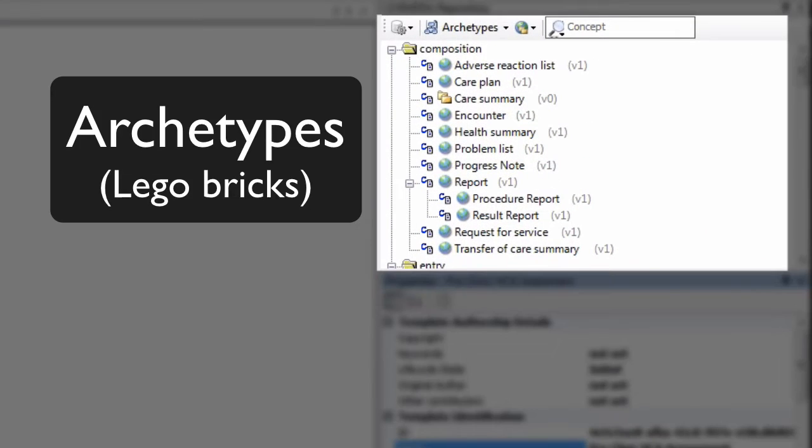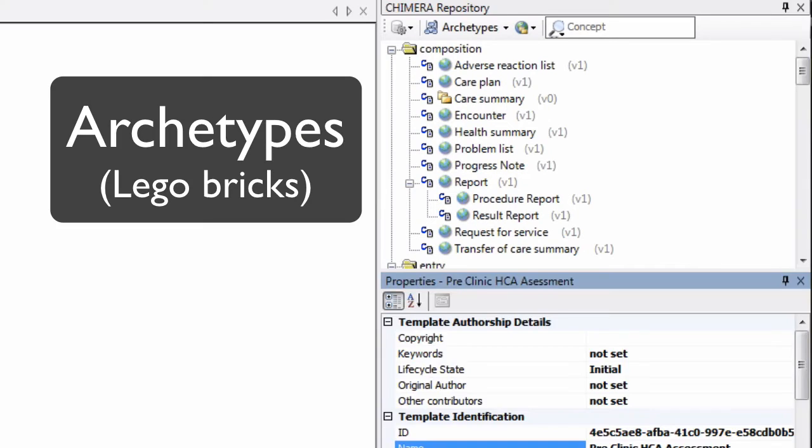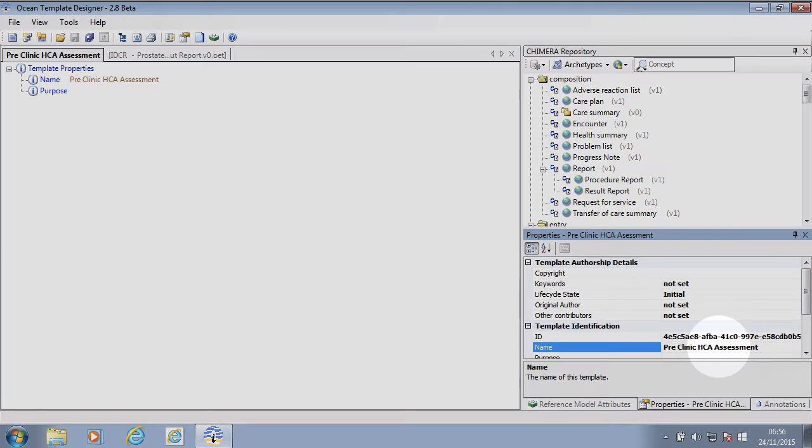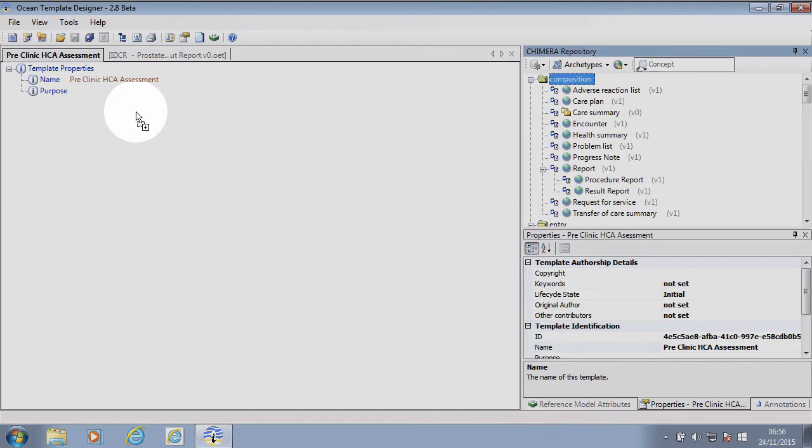First, I choose the type of template, i.e. a patient encounter. I will then add the individual components.